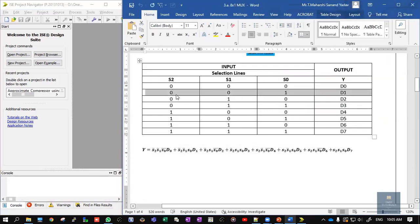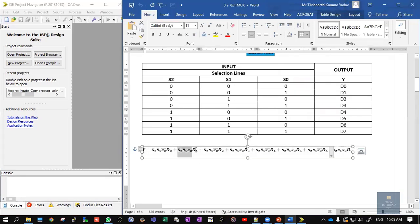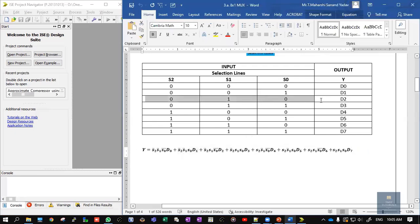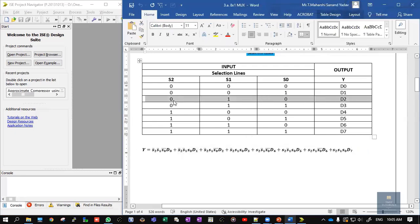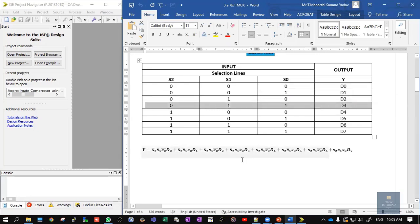Similarly, for 0 0 1, it is written as S2-bar, S1-bar, S0, D1. For the third case, 0 1 0, it is S2-bar, S1, S0-bar, and output D2. For the fourth combination 0 1 1, the 0 becomes a bar, so it is written as S2-bar, S1, S0, and output D3.